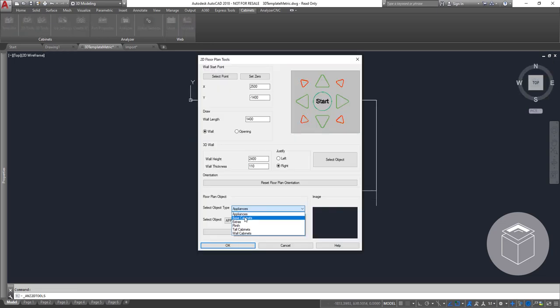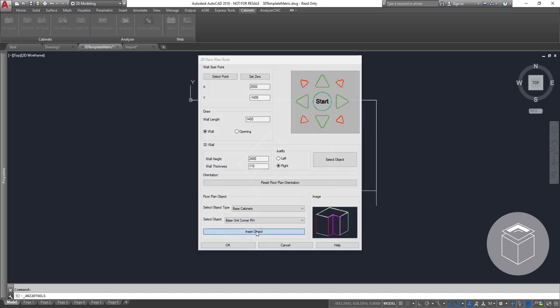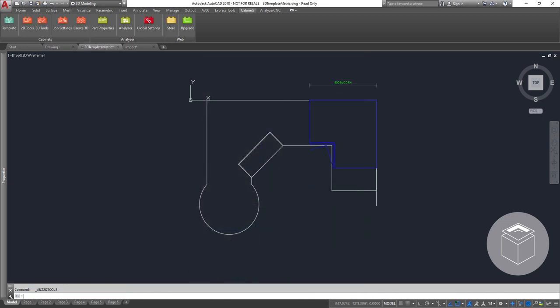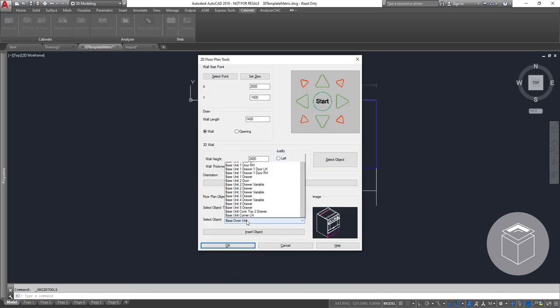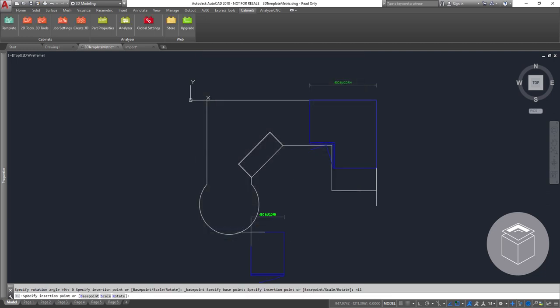Using our plugin you can easily load items from our extensive range of library items. Here we will load corner cabinets, plinths, drawer cabinets, fillers, end panels and wall cabinets. All the items we need to build up our project.